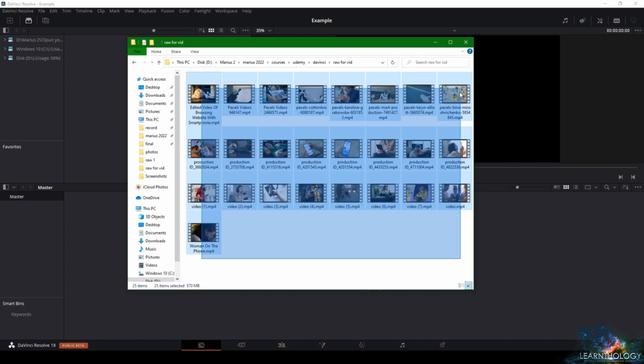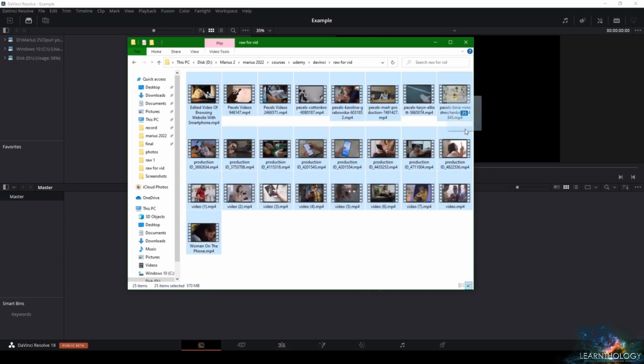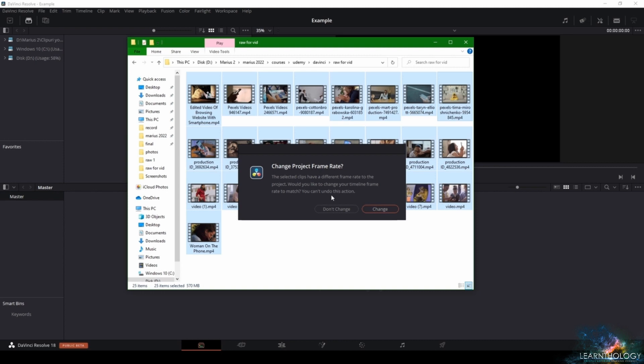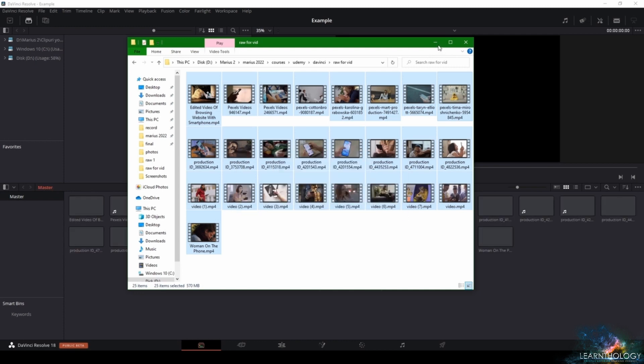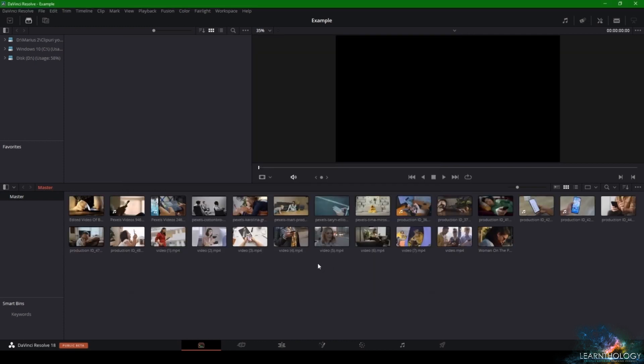DaVinci says that the video's frame rate is different than its default frame rate and asks if you want to change that. Now, as you can see, all of this footage has been imported into DaVinci.